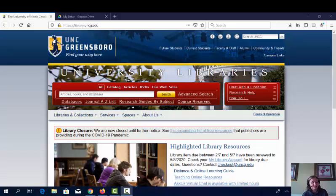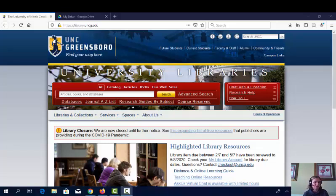Before we dive into searching, please take a minute to brainstorm some issues you think your service learning site is working on. For example, if your site is Hope Academy, you might choose to focus on the achievement gap between African American students and white students. Feel free to pause this video while you brainstorm.